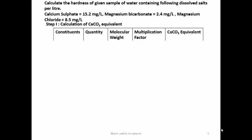We move to the numerical: calculate the hardness of a given sample of water containing the following dissolved salts per liter — calcium sulphate 15.2 mg/L, magnesium bicarbonate 2.4 mg/L, magnesium chloride 8.5 mg/L. To solve this, the first step is calculation of calcium carbonate equivalents. We make a table with columns: constituents, quantity, molecular weight, multiplication factor, and CaCO₃ equivalent.